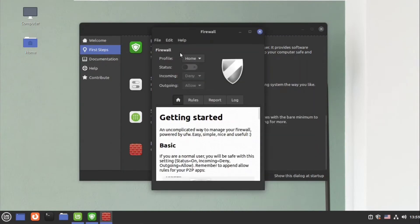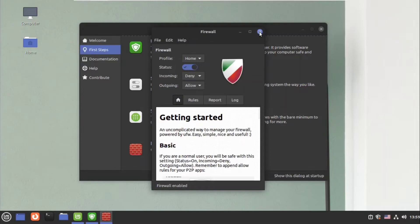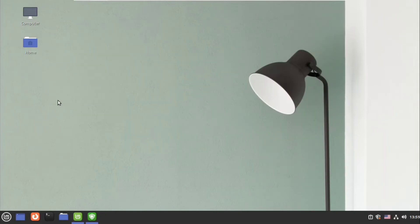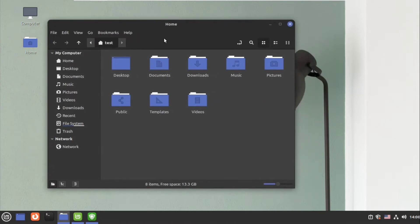Next we have the firewall. You just have to turn on this firewall. Linux Mint is already secure, but turning on this firewall makes another security layer.